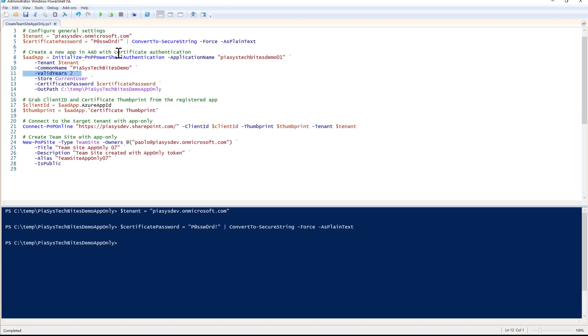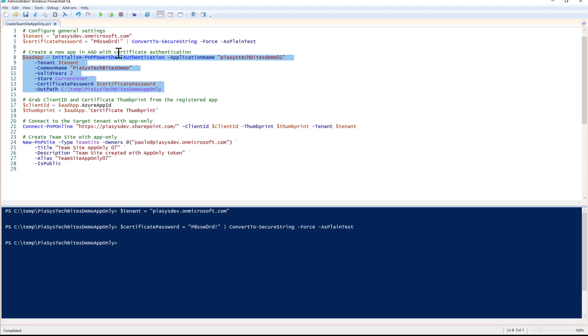If you don't specify this value, it will default to 10 years. I'll store the certificate in the current user certificate store, and this is the password I provided for my certificate. I'll also export the .cer and .pfx files into this folder for the sake of having a copy of the certificates in a safe place. Let me execute this commandlet.